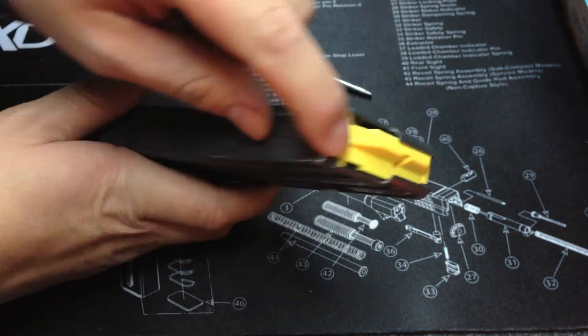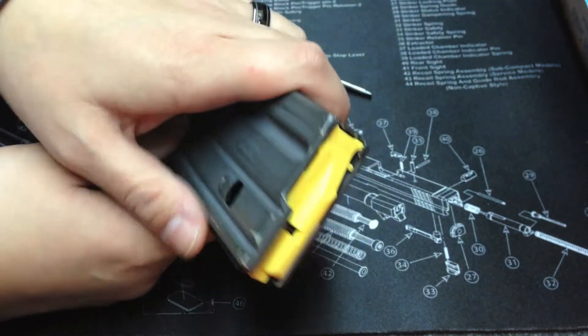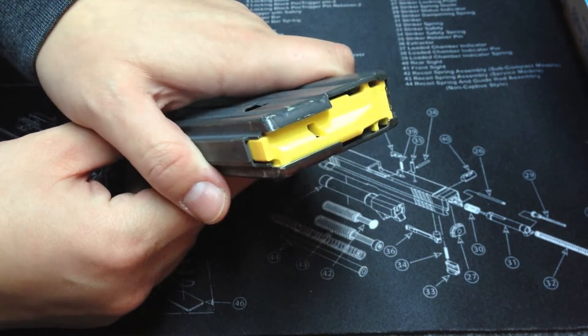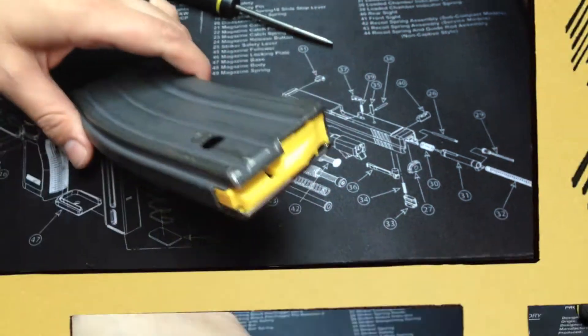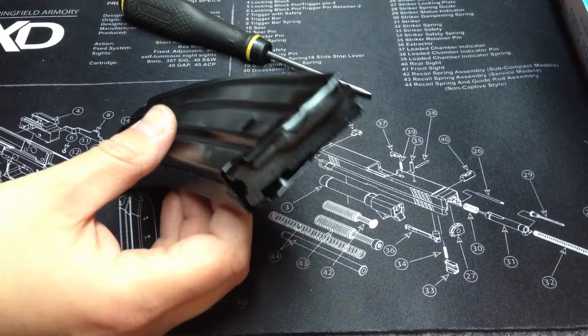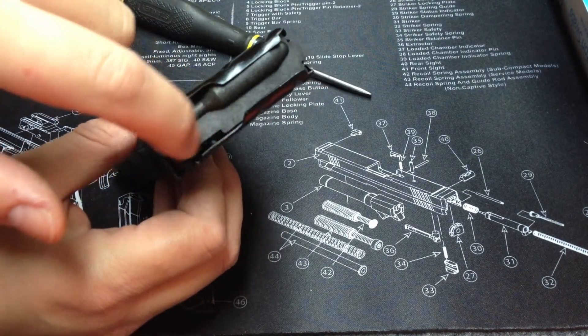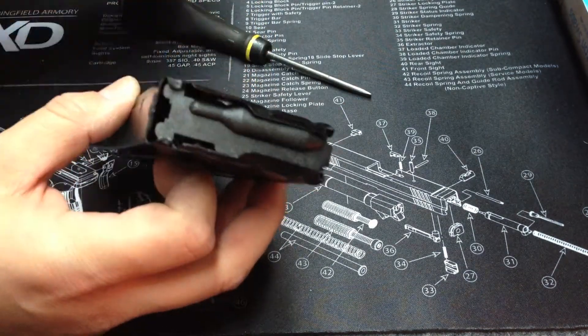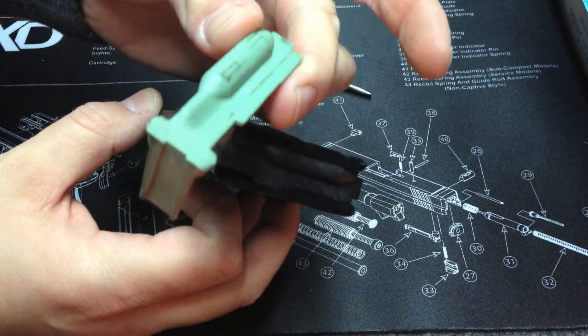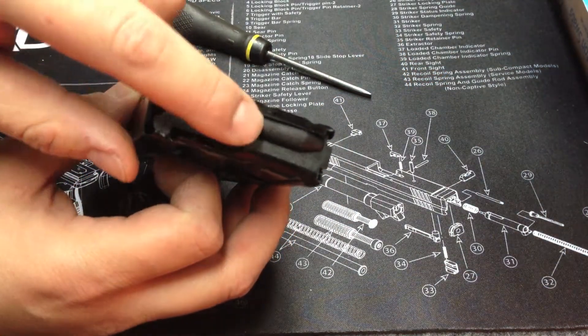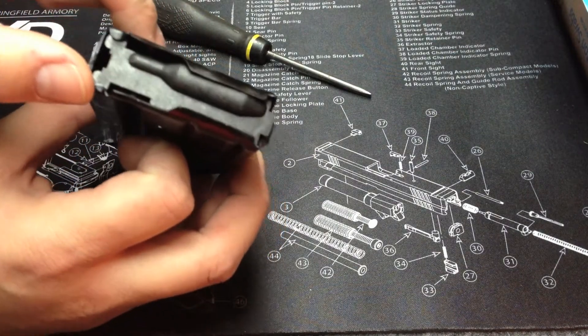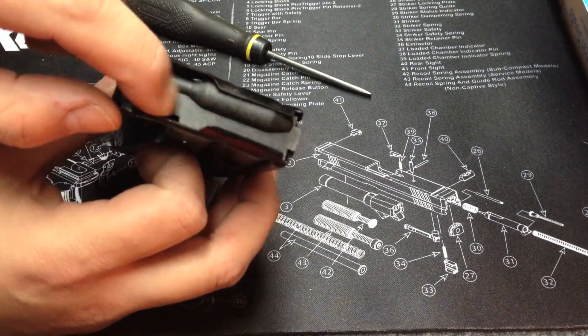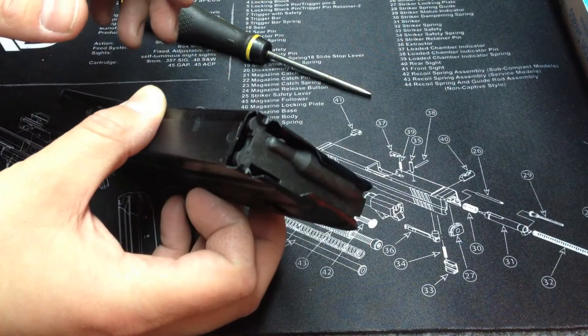And now we have that nice self-leveling anti-tilt feature that comes with these magazines. Also, it's a nice bright yellow, so when you do a chamber check or whatever, you can tell you're empty when you're shooting.